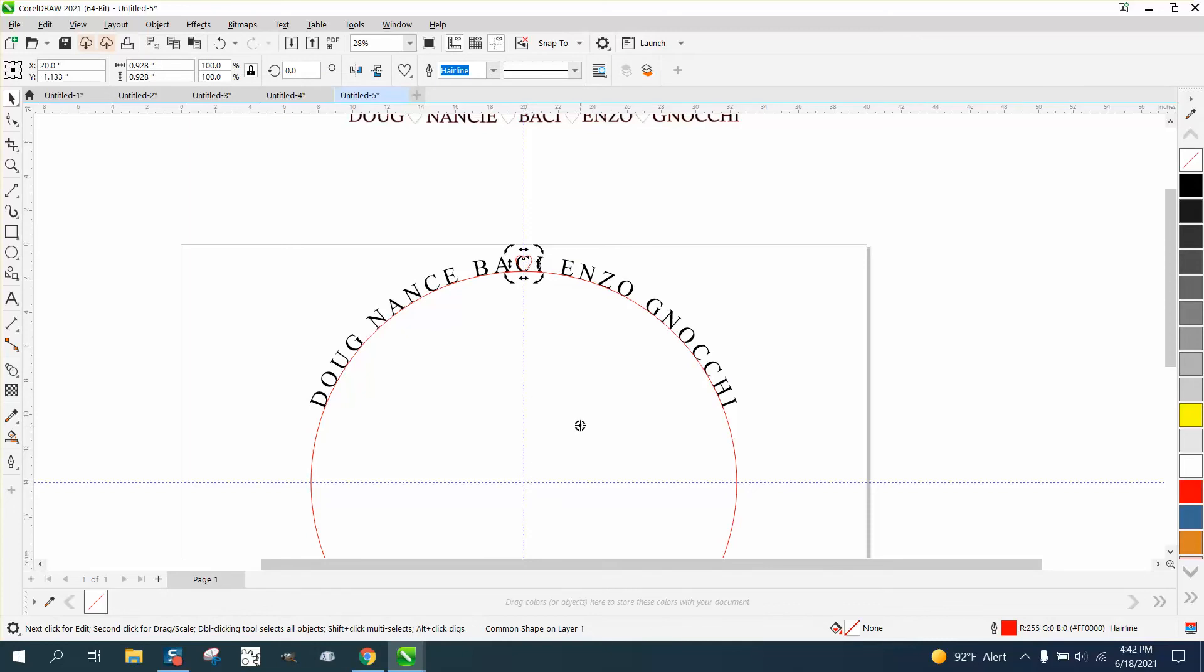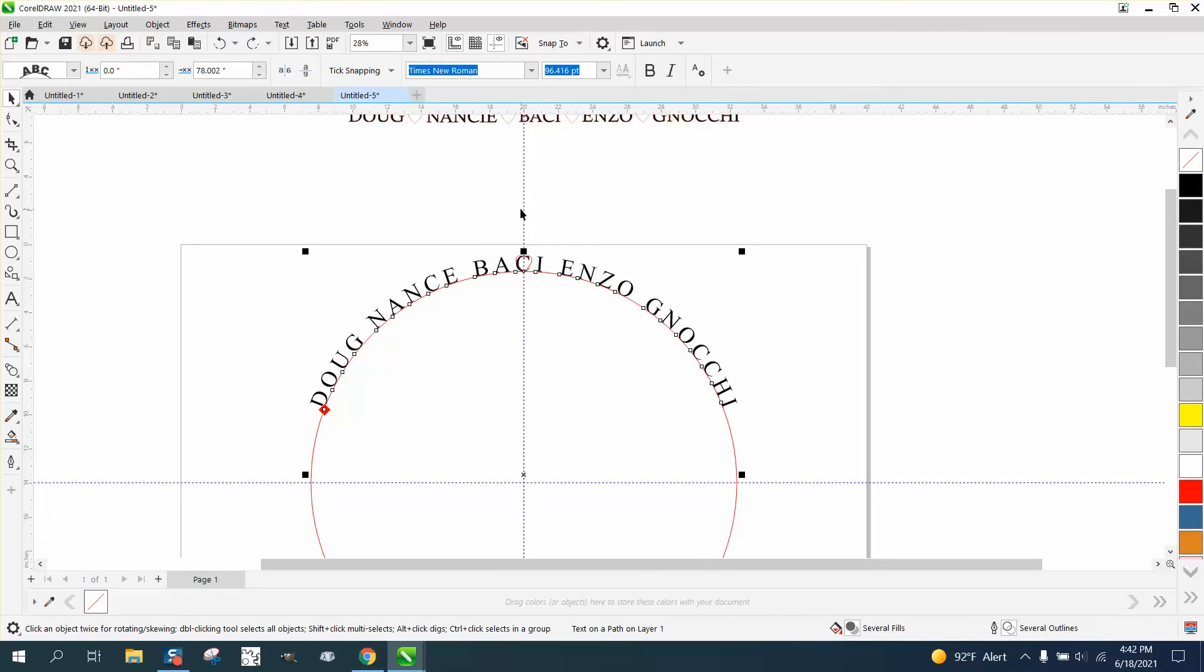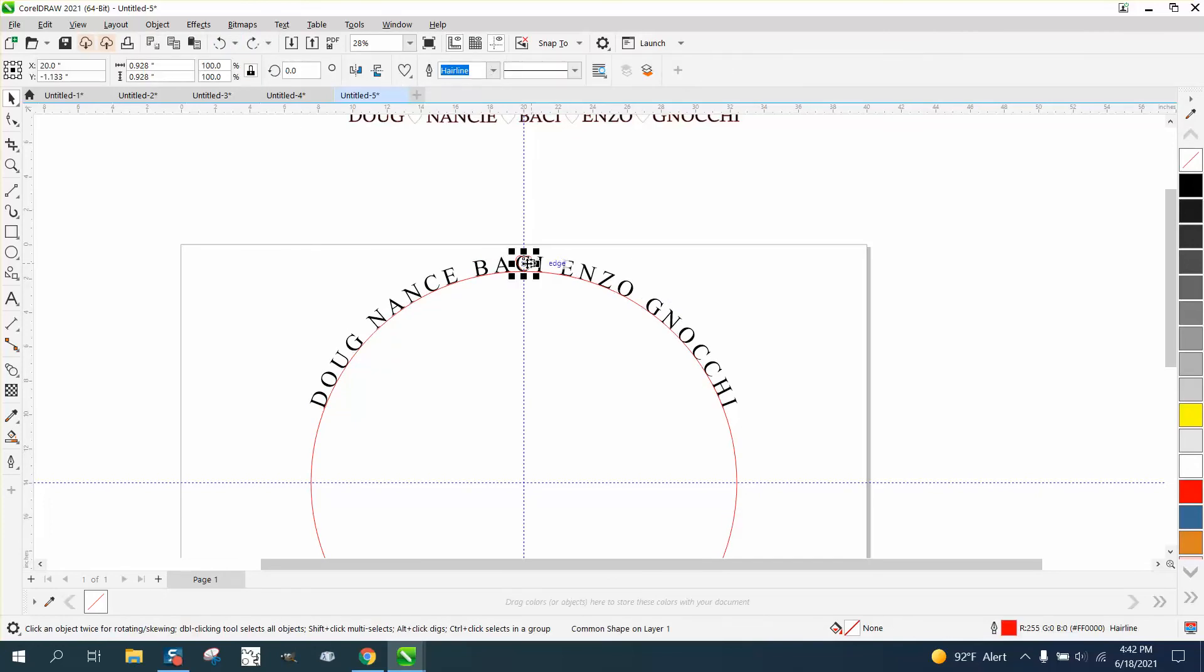So sometimes you have to back off and get it closer. Whoop! If you ever see anything jump like that, just go back. So now we're in the center, so I'm not going to do anything, duplicate or anything.